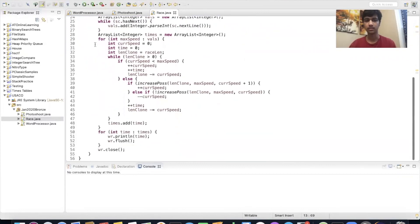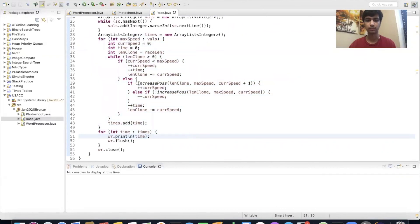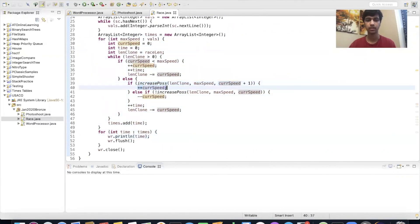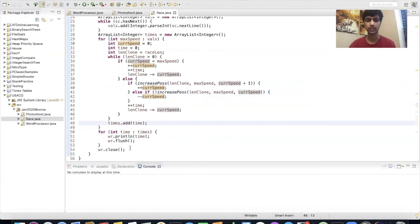The rest of the logic is: if it's possible to increase her speed, we increase it; otherwise we decrease it. We always increment time, and at the end we return the full list of times, write to the output file, and close it.